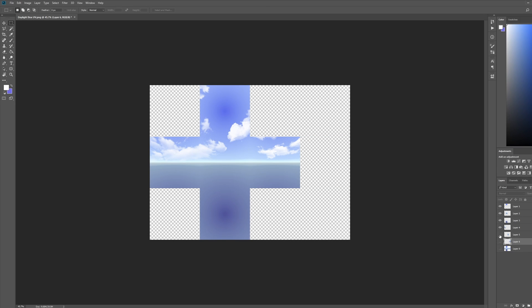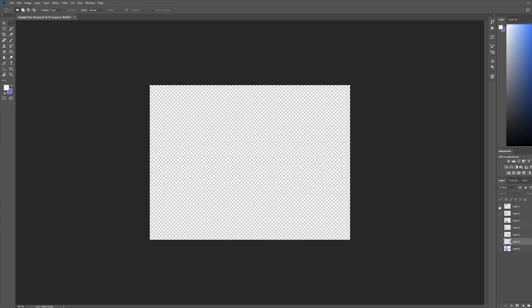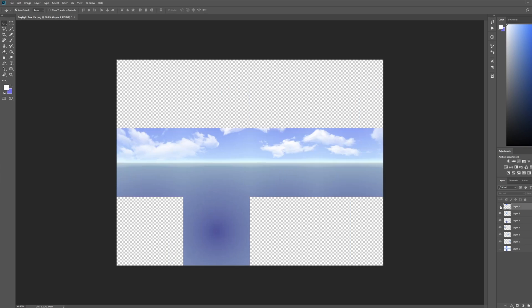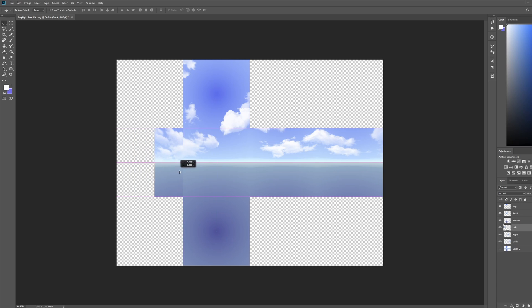Now I'm going to have this one separated in all of these different squares, and I just need to give them proper names. This is the top one. Then this is the front. Then bottom, left. Then this is the right. And this is the back. Here I just need to layer them one on top of another.